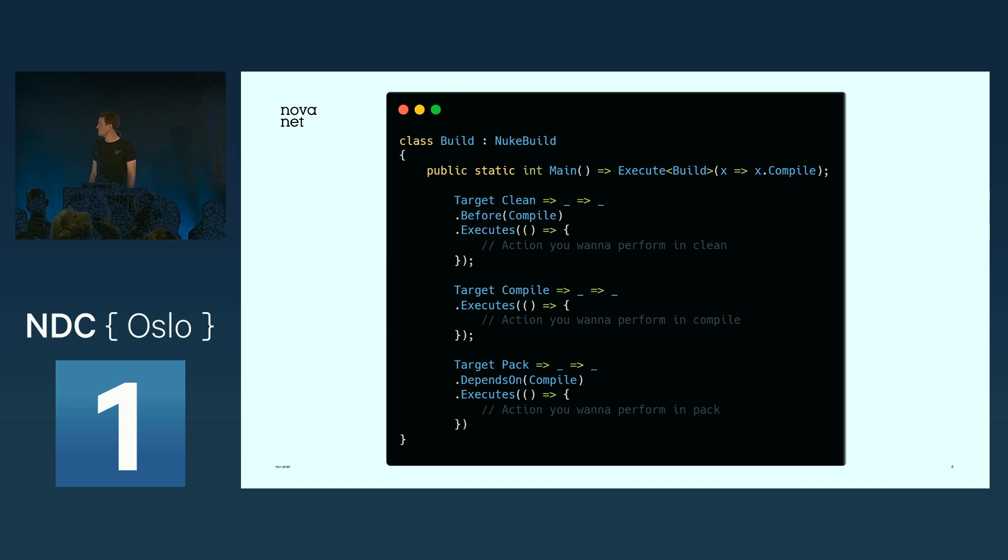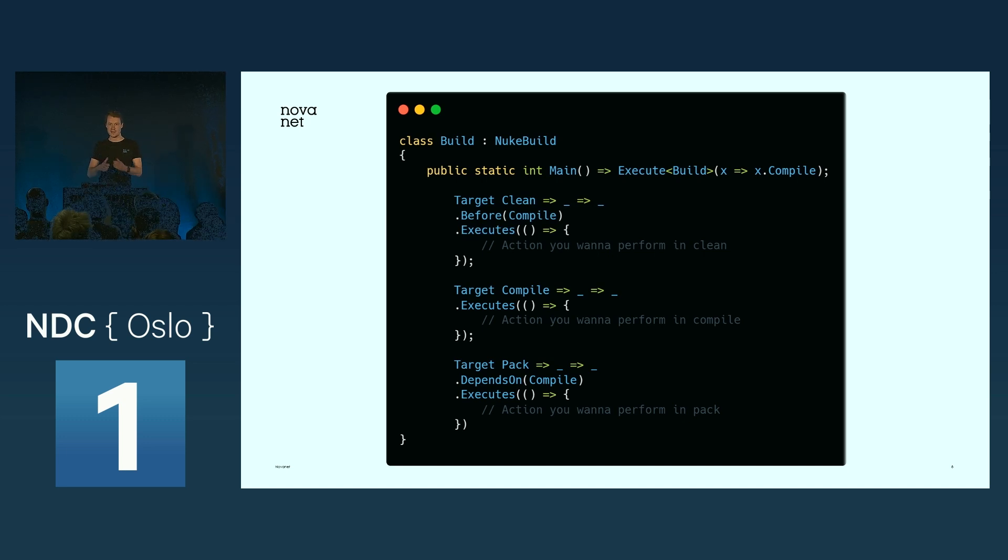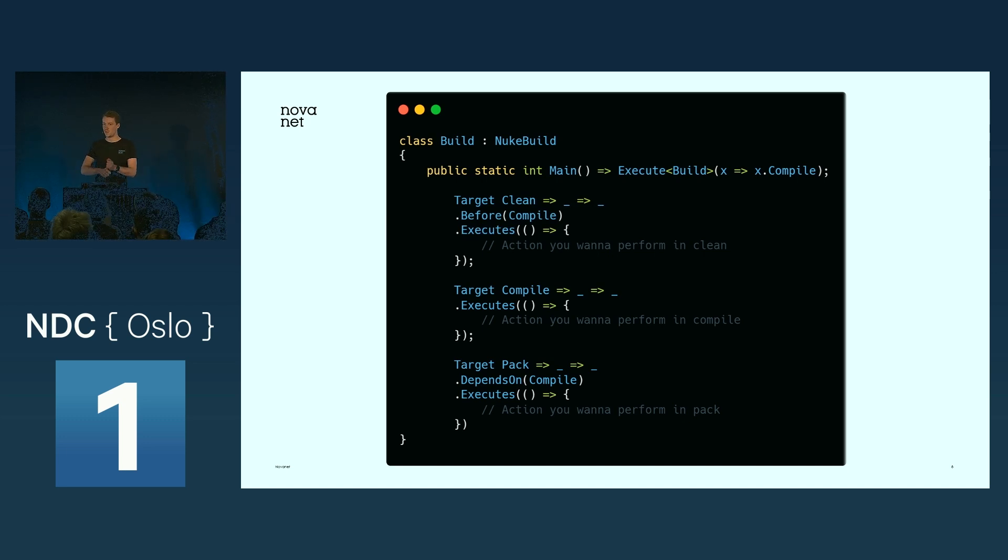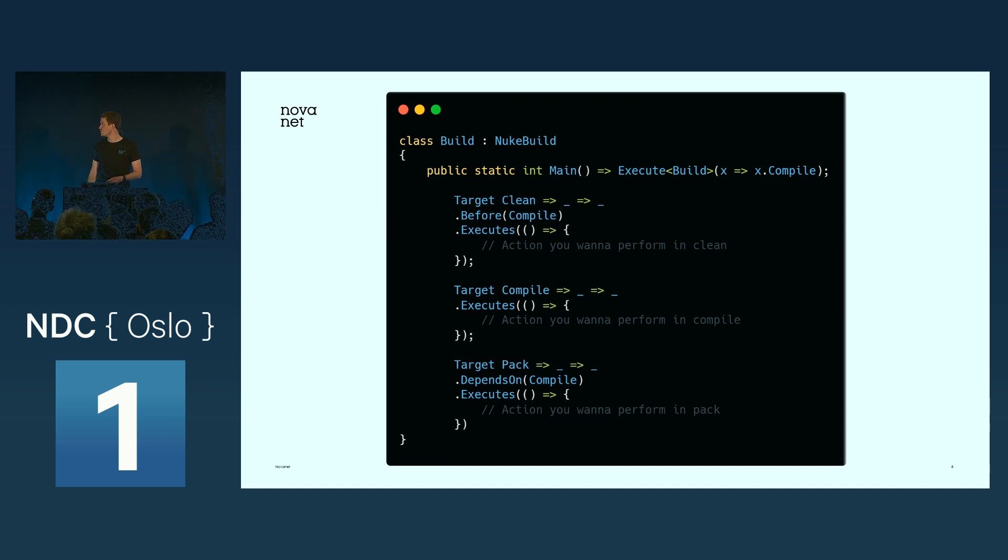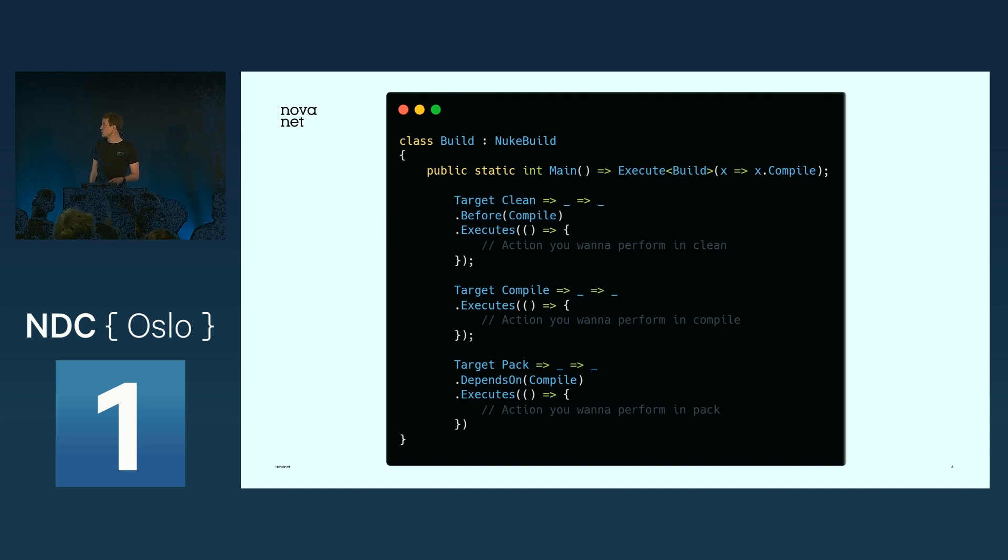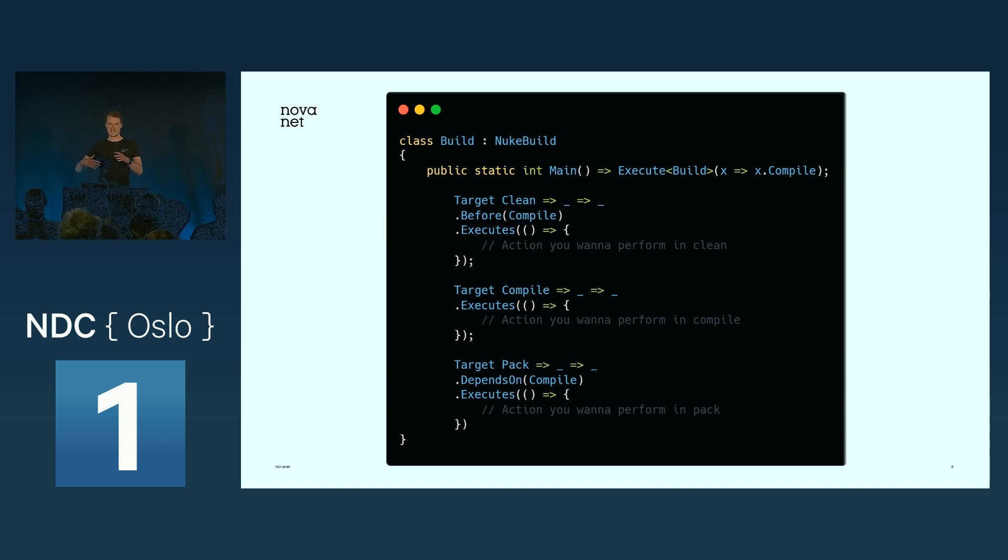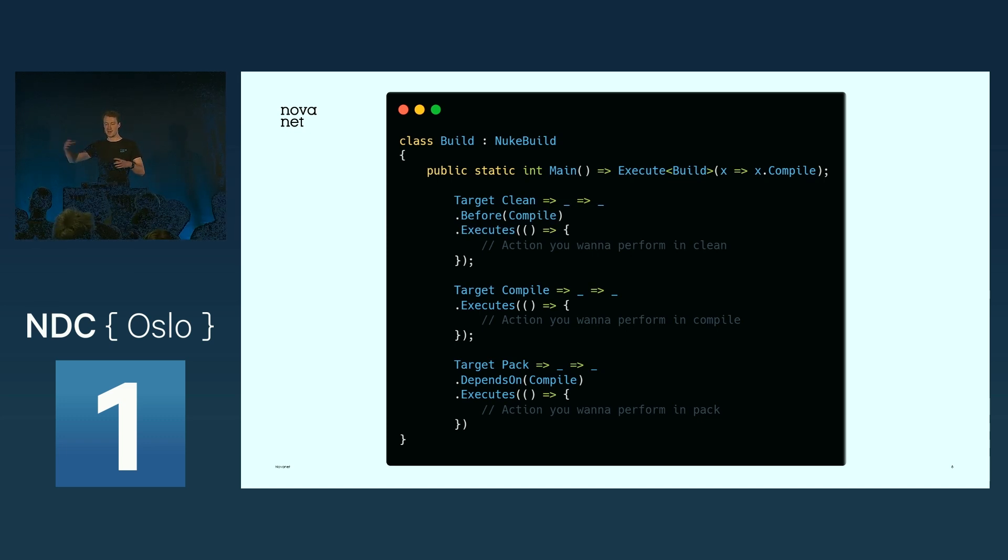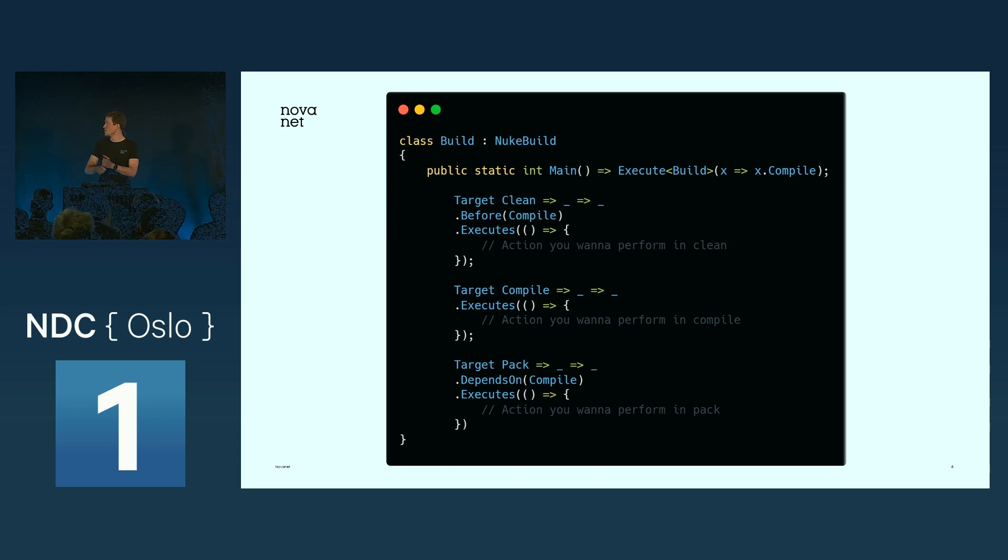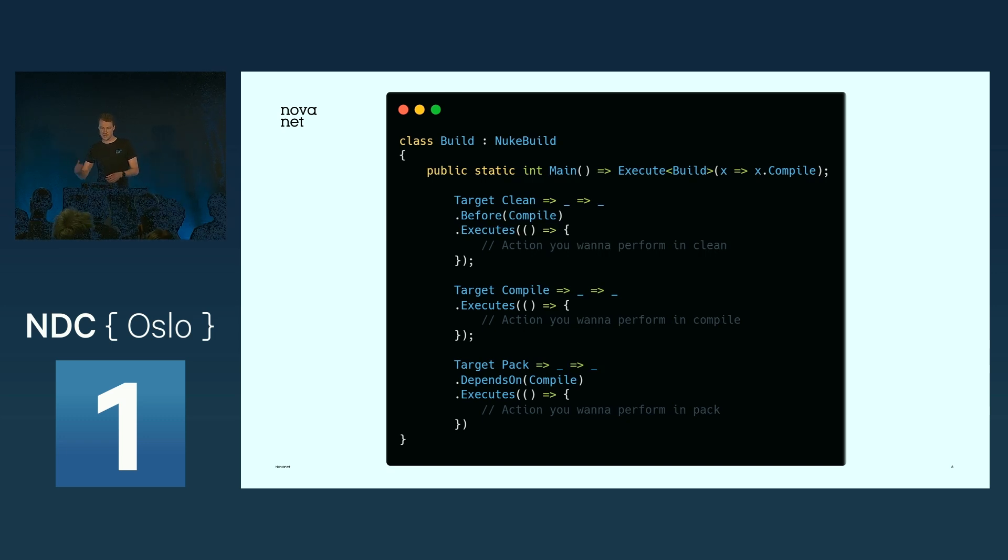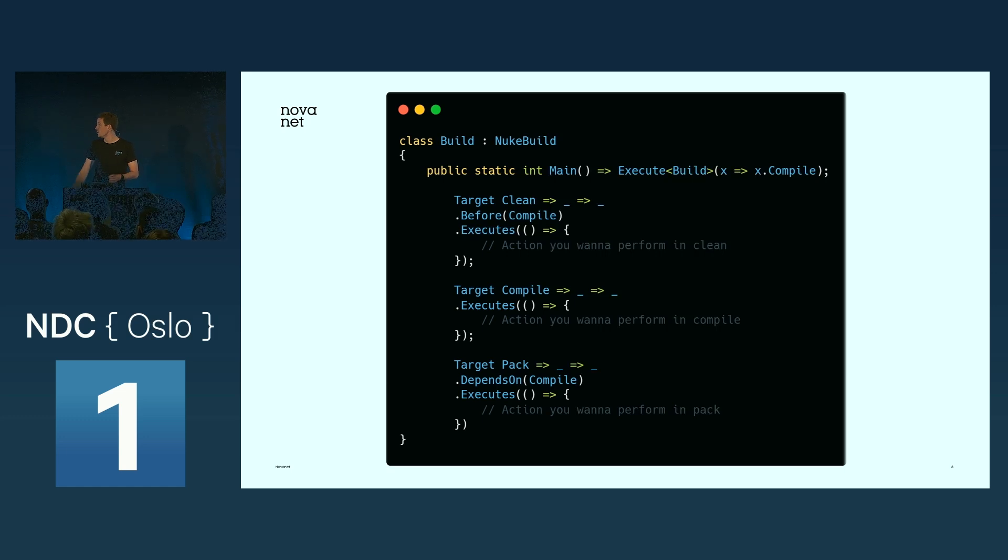As you can see here, we have these targets. A target is compared to when you're writing YAML, you have these steps. You do a clean project, a restore, a build. This is the same, but here it's strongly typed. You can also see in the target clean, you can have the dot before. That's actually declaring the dependencies. For example, if you must perform a clean before a compile, you can say that a compile target is dependent on the clean target.